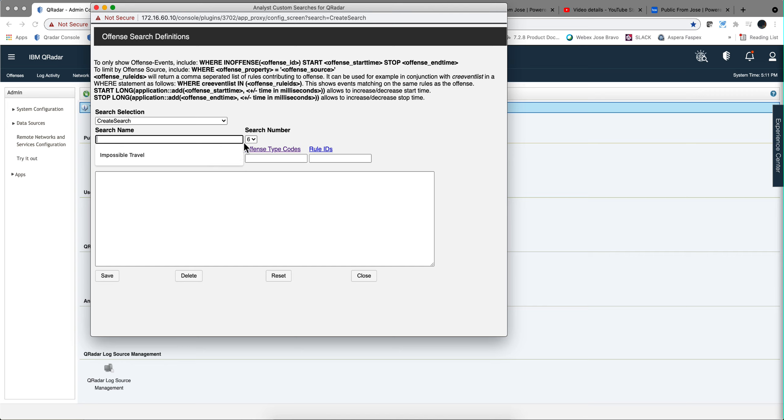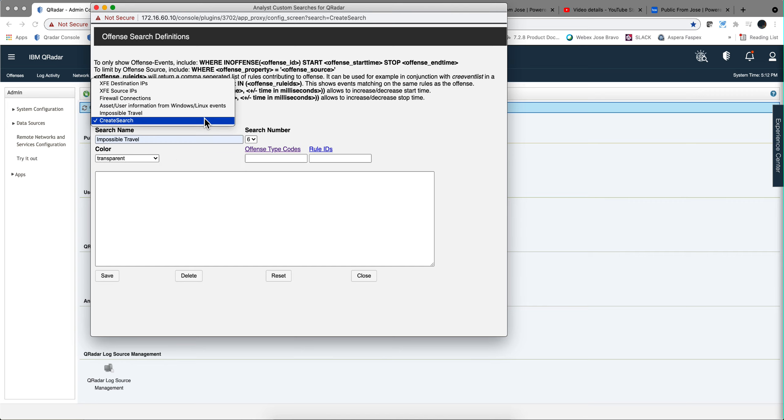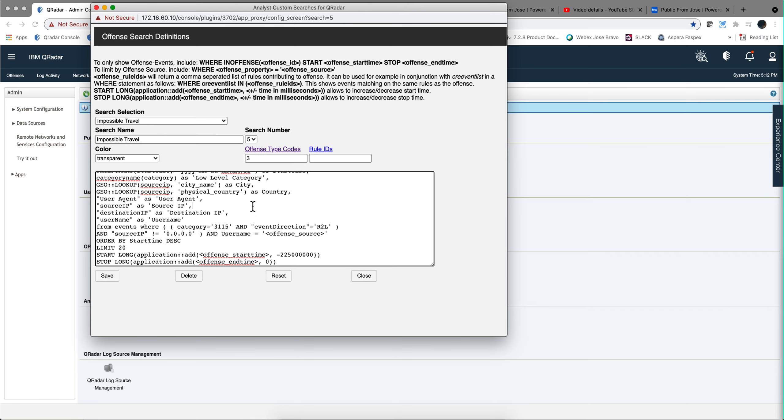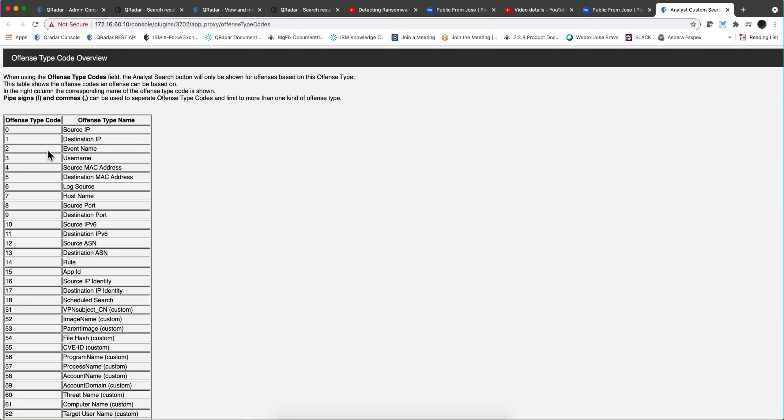And that should be it. Let me actually edit that particular one that I entered before. And then you save it. And it's part of your offense and you want that type code to be 3 because you wanted it to work with the username of that particular offense.